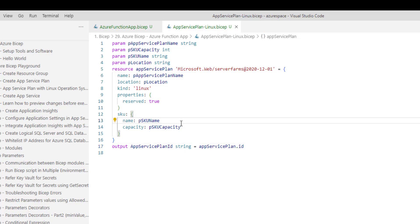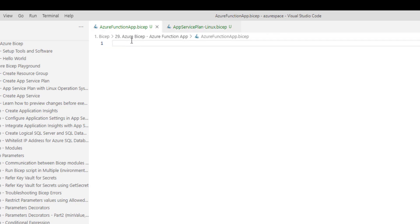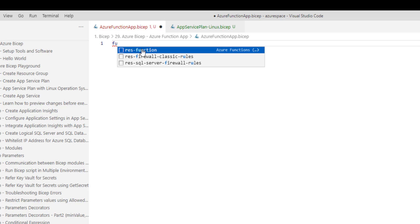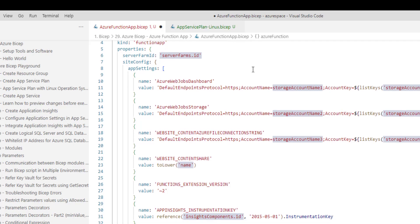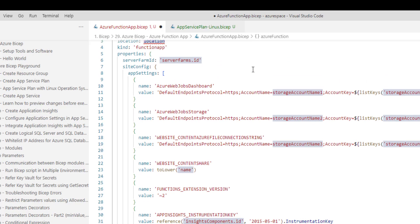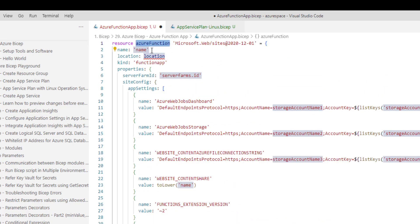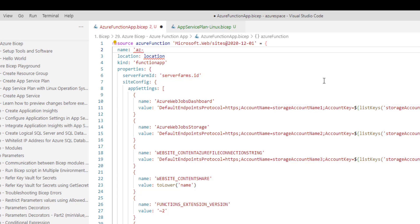Now let's navigate back to our Azure Function App dot Bicep file, where we will start writing our Function App code. By typing 'function' I can select the snippet which generates all the required code for creating the Function App. It has a lot of code and we will go through each and every line, but for now let me provide a few details. Here we need to provide the Function App name — 'Azure Function App' is the name I would like to provide.